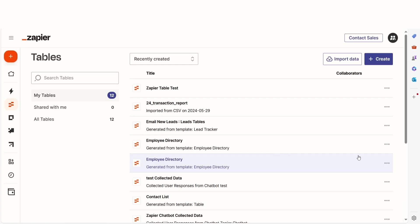There are multiple ways to create a table, including zaps. Let's start with the most common methods. Tables can be created from either an existing file or from scratch.